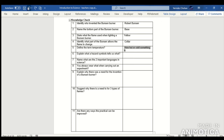Question 5: Temperature is defined as the average kinetic energy of the particles. Question 6: A hazard symbol identifies dangers. Question 7: Two important languages in science are Latin and Greek. Question 8: You should always wear goggles when doing experiments.